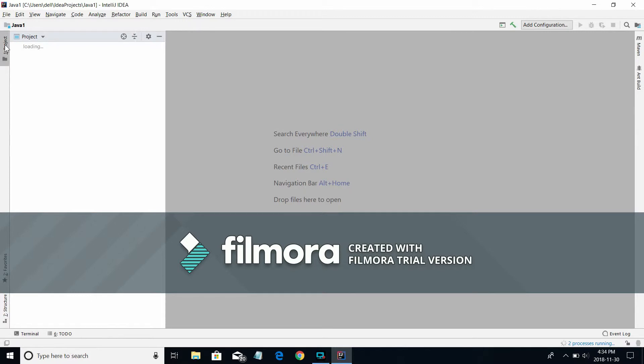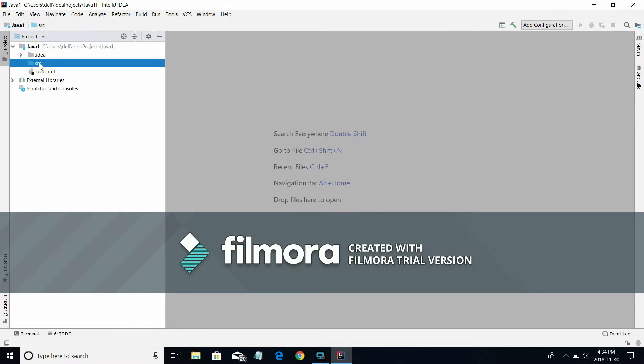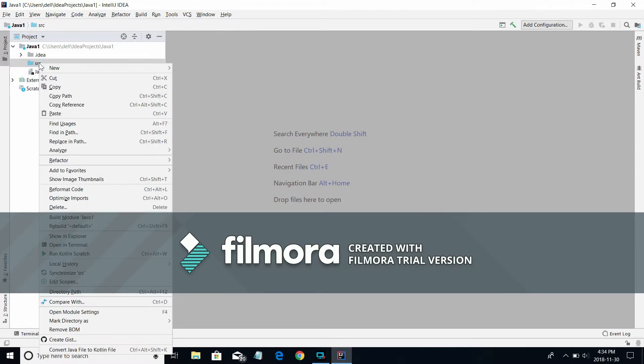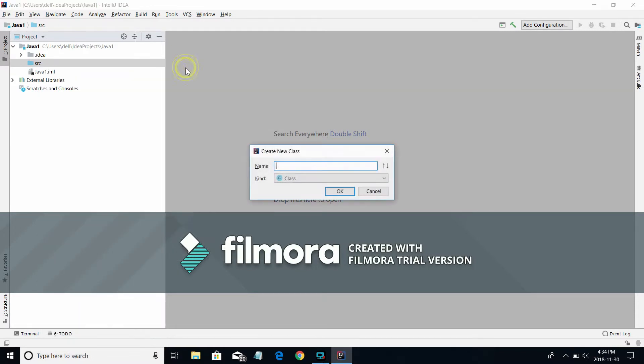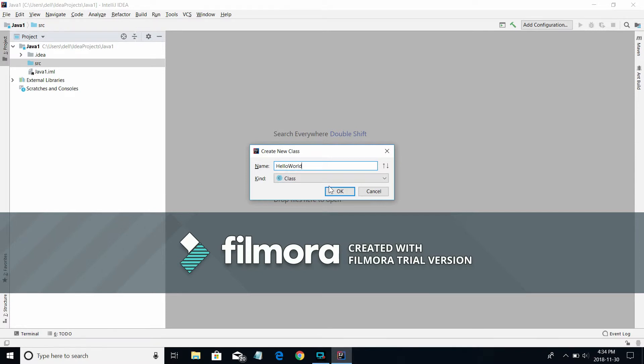Go to src, right-click, and create a new class with your program class name.